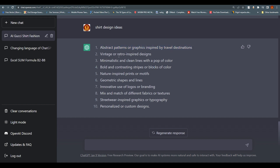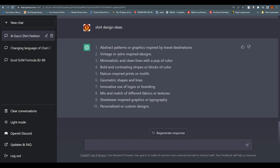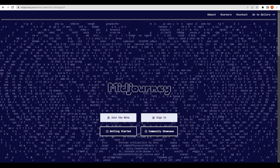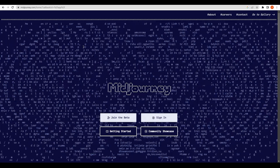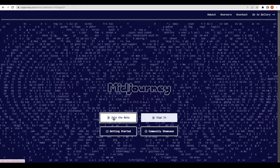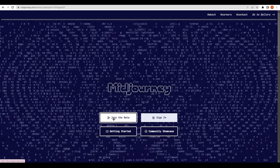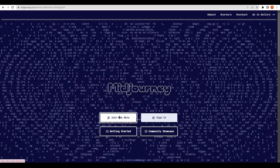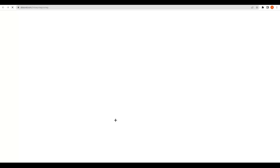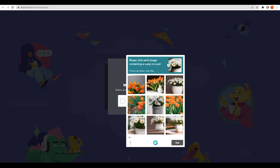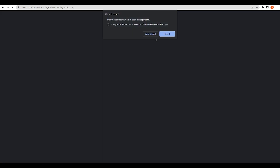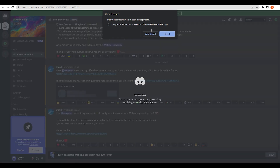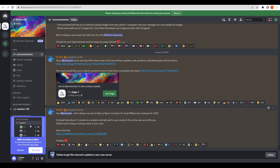Next, search for Midjourney on Google. Midjourney is a tool where you can generate designs for almost anything. Go to midjourney.com and click 'Join Beta'. Note that you need a Discord account to access Midjourney, as it currently runs on Discord. Click 'Join Beta', accept the invite, and complete the human verification.